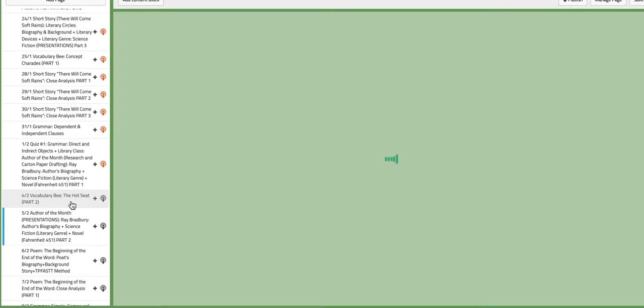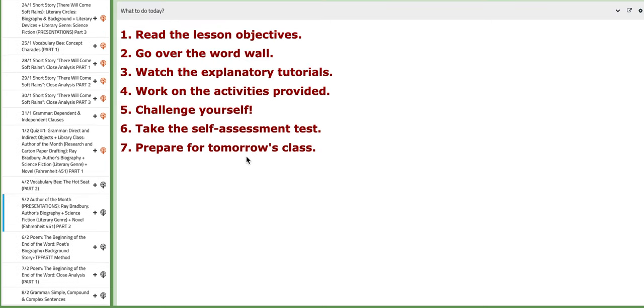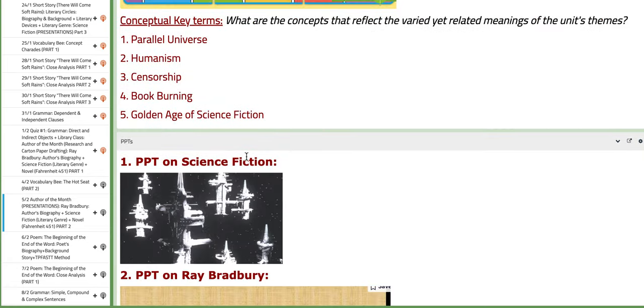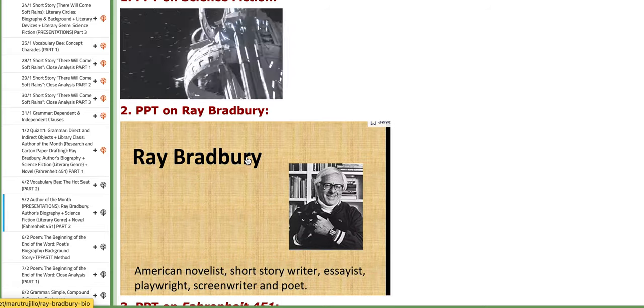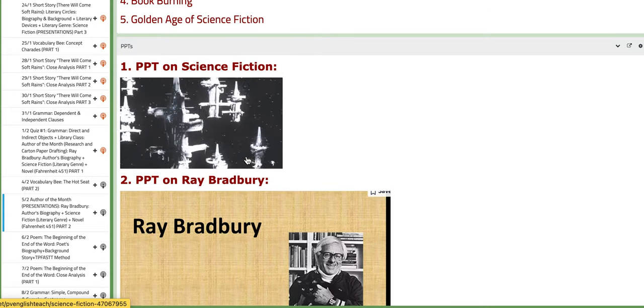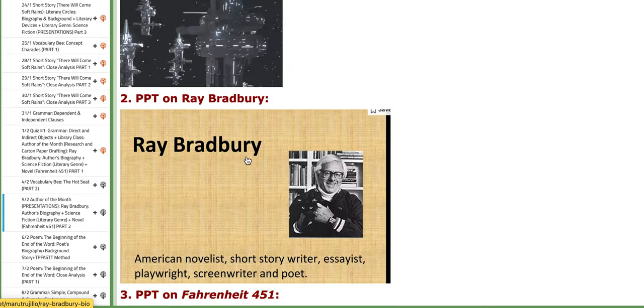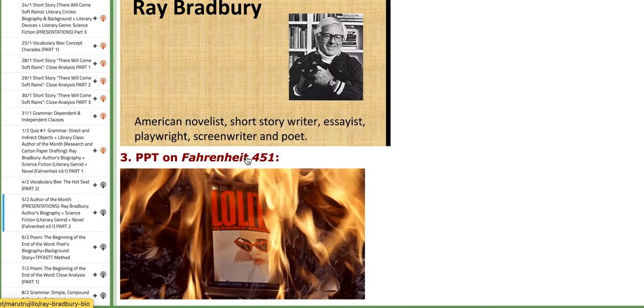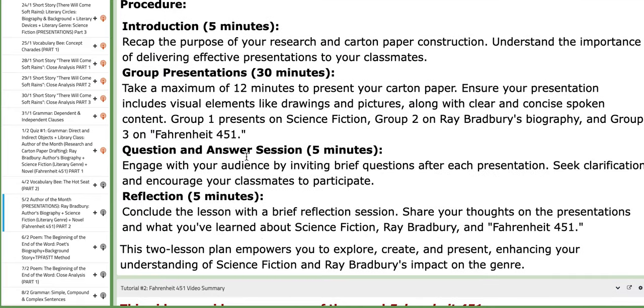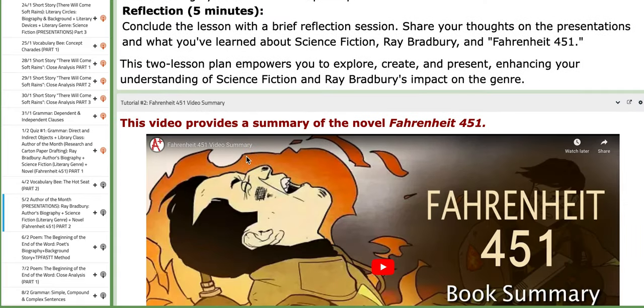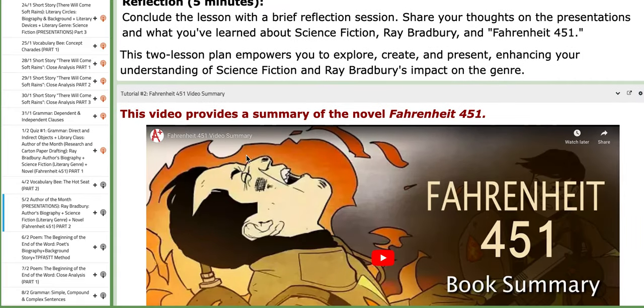On the second day of this week, we are going to tackle the second part of the author of the month. You are going to present your work on carton papers about the author, Ray Bradbury, his biography, the science fiction and the novel, Fahrenheit 451. All groups will present on this day and each group has its own task to cover. On this page, we are going to have aiding PPTs, tutorials and instructions.